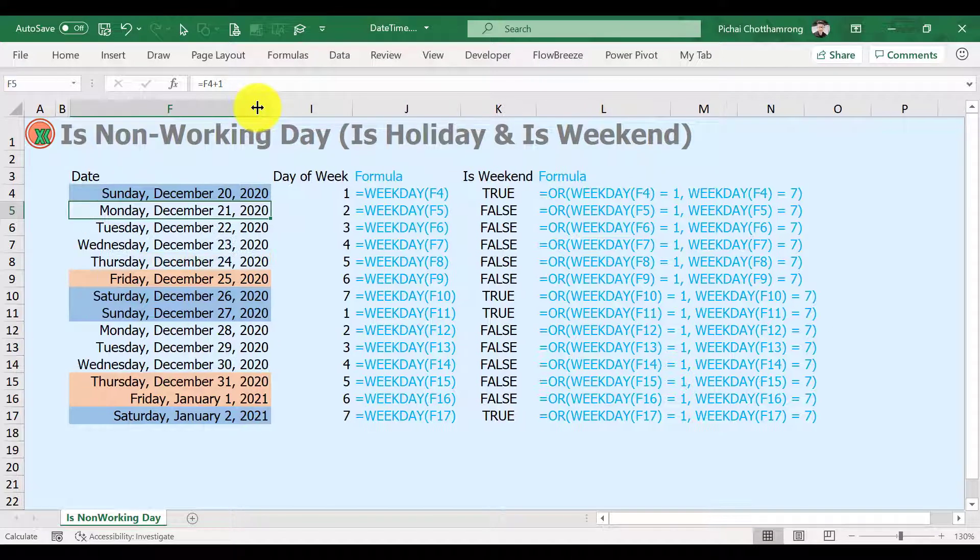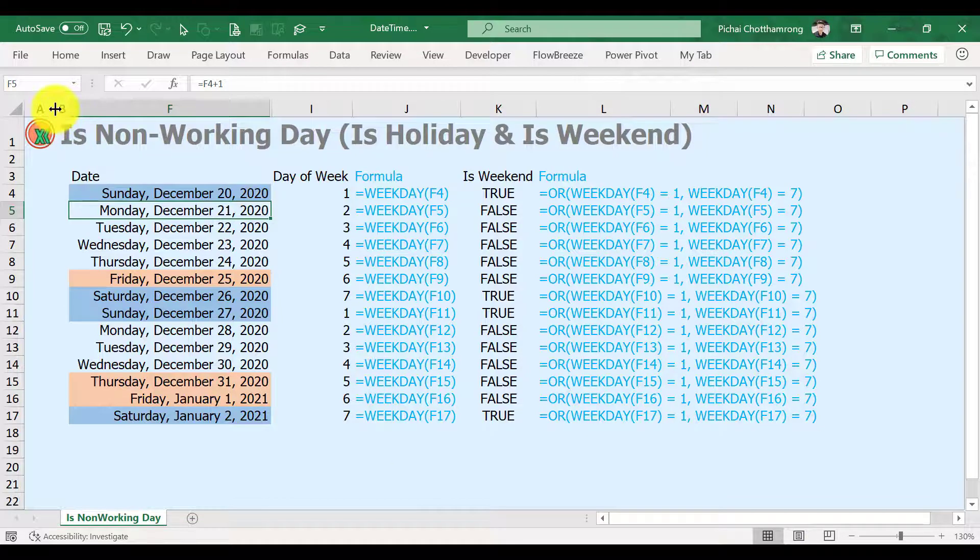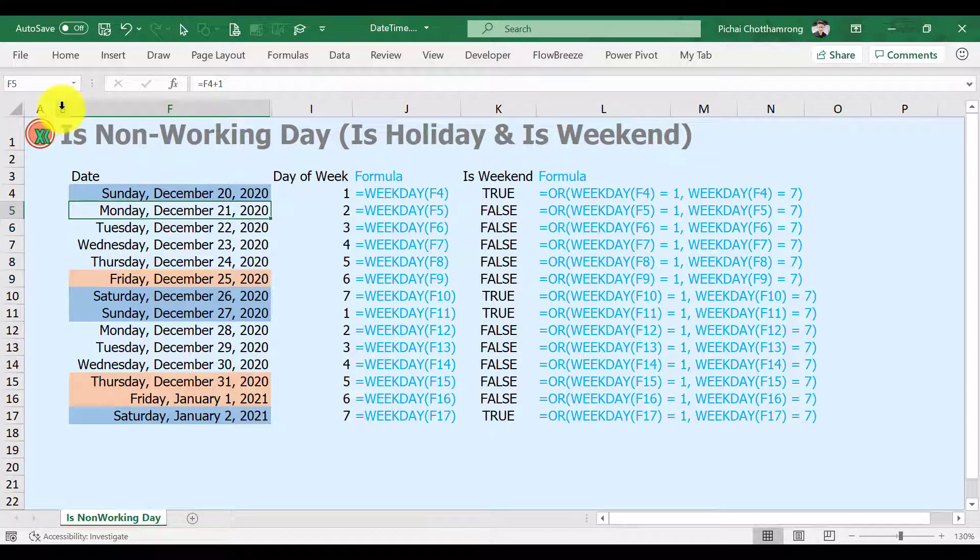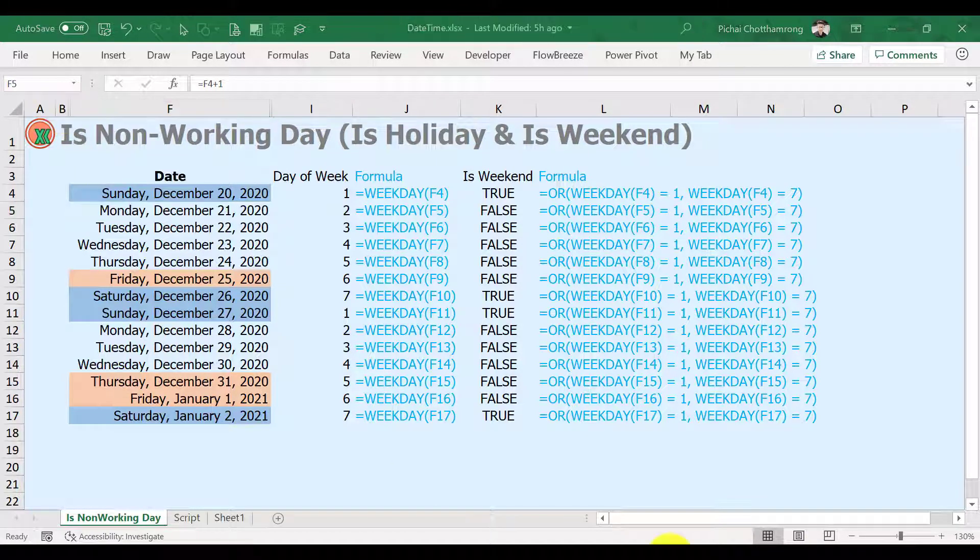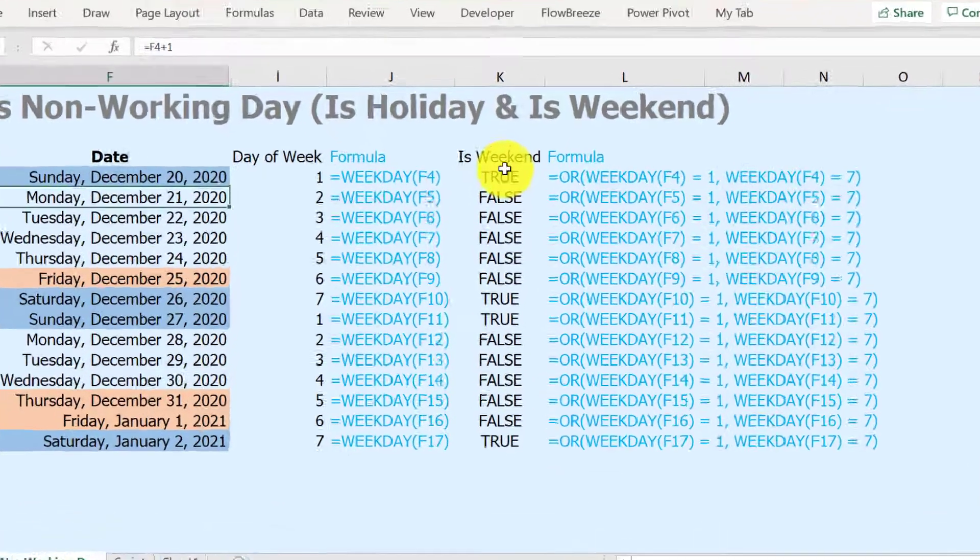Additional tip for general weekends on Saturday and Sunday: we can make our formula shorter by changing a bit in the WEEKDAY function.